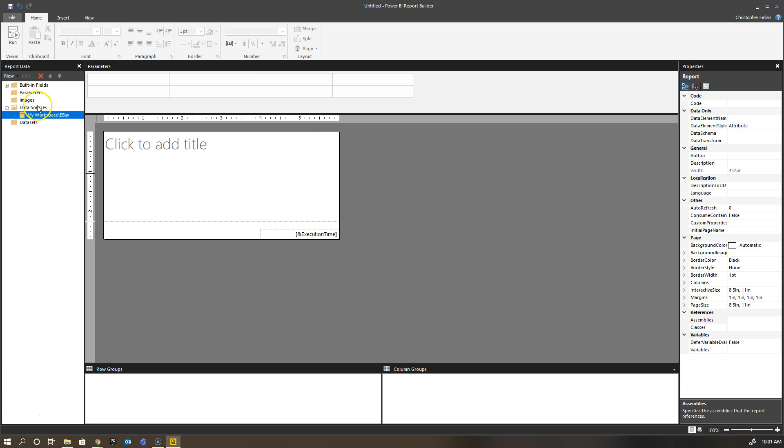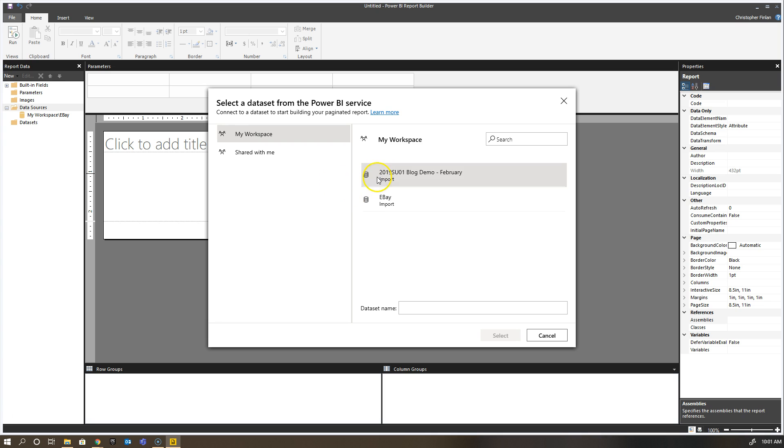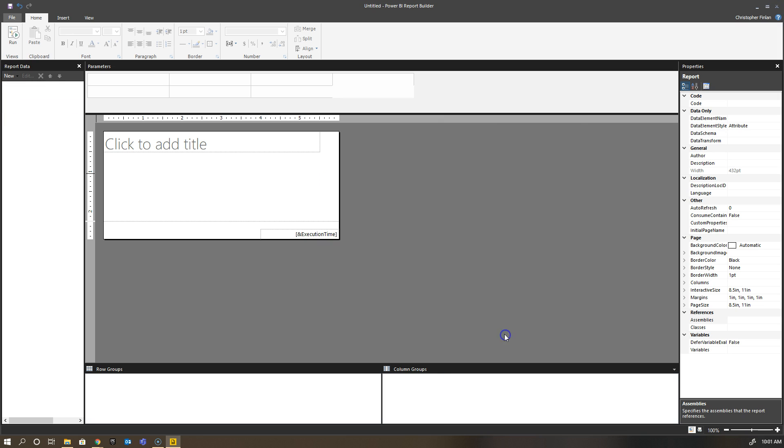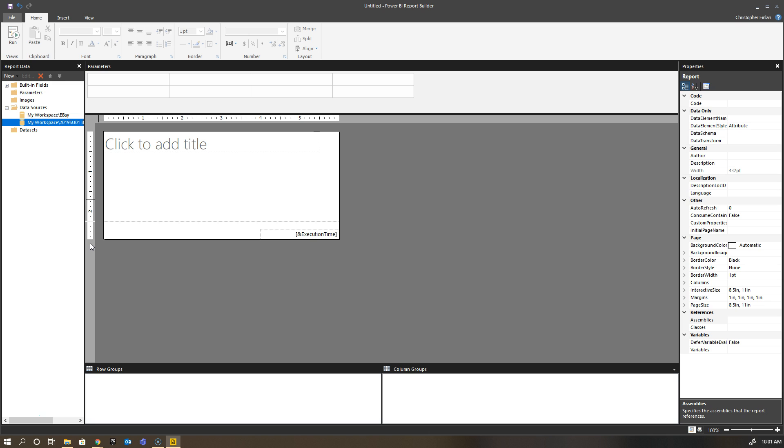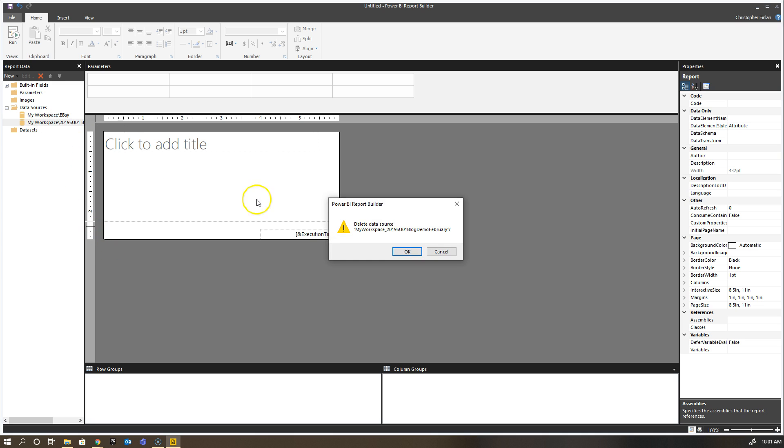If I wanted to, I could create a Power BI dataset connection to, say, the SU blog demo from February, and that will also show listed under my data sources. I can do as many of those as I like. In practice, most people don't ever do more than two or three. There is no hard limitation, but from a practical perspective it doesn't make sense to create several because there is no modeling or connecting that data in the context of Power BI Report Builder.